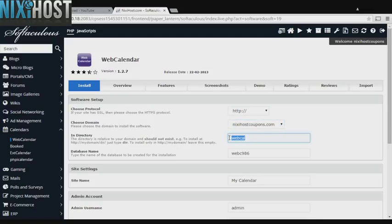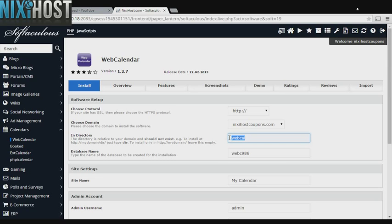If there is a specific directory you wish to install Web Calendar to, enter it here. If you leave this field blank, Web Calendar will be installed directly to the domain you have chosen.